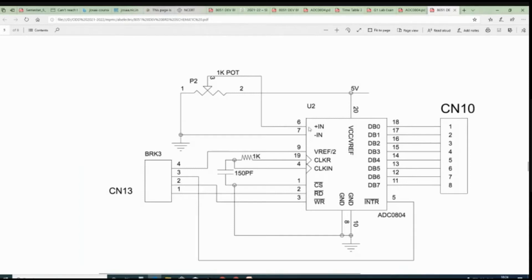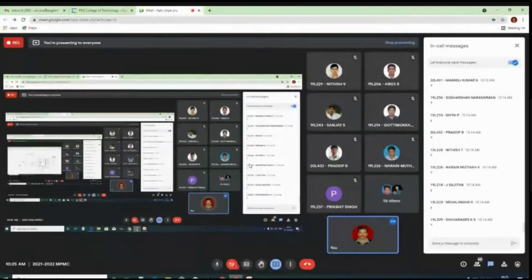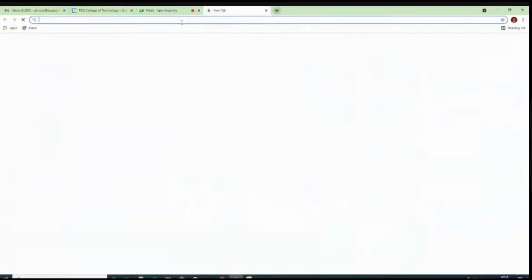The sixth pin is the analog input, which is connected to the potentiometer. We can go to the website and I can show you what the potentiometer is.